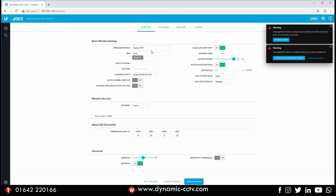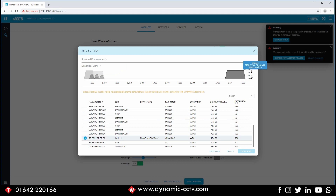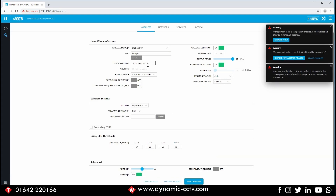Now we're going to go into Wireless and set it to a station. As you can see it's already set as a station, so I'll show station point-to-point. Rather than just typing the SSID name, we're going to lock to the access point, which is a slightly better way of doing things. If we click Select, this will do a full scan of all available wireless networks — you can see there are quite a few, but there's ours, our access point.